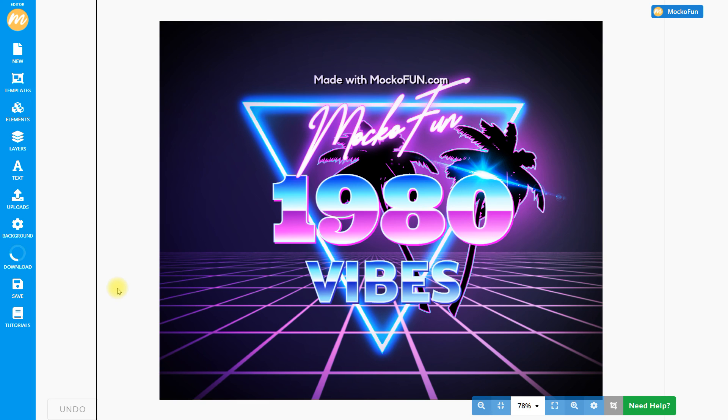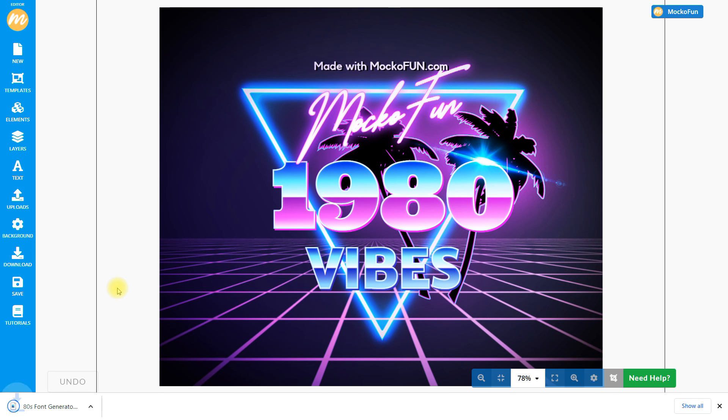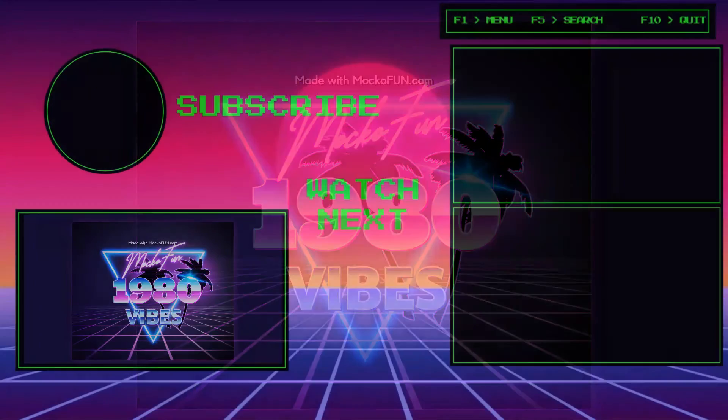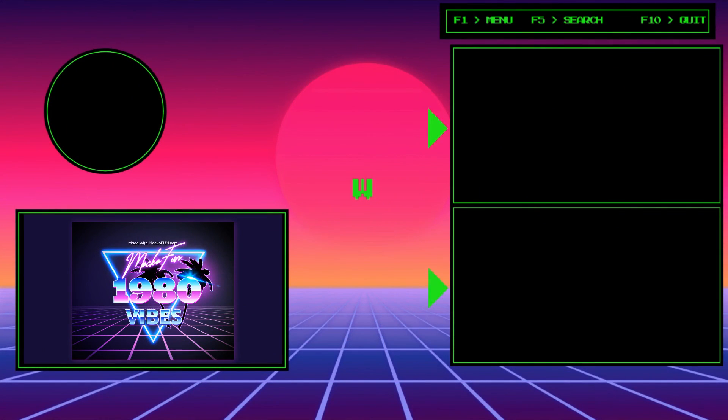By using this 80s style chrome logo text, you can easily create your own 80s logo. If you like our graphic design tutorials, please don't forget to subscribe to our channel. Thank you for watching.